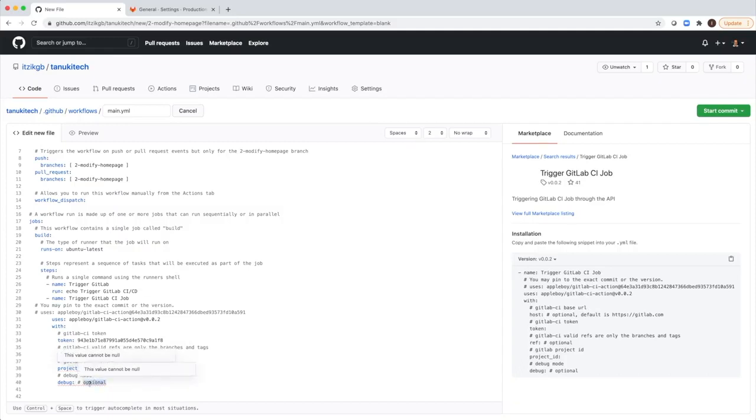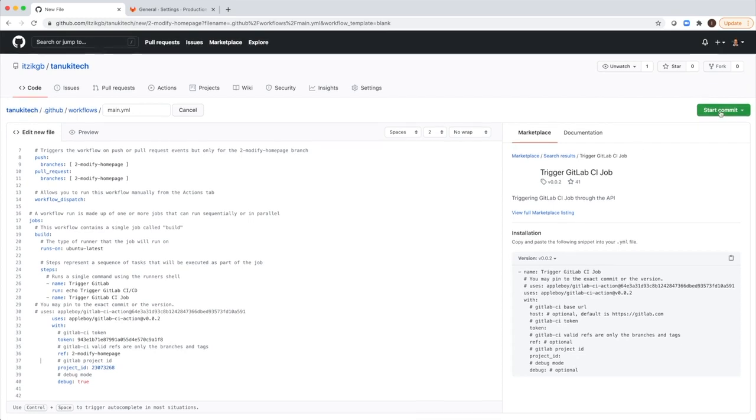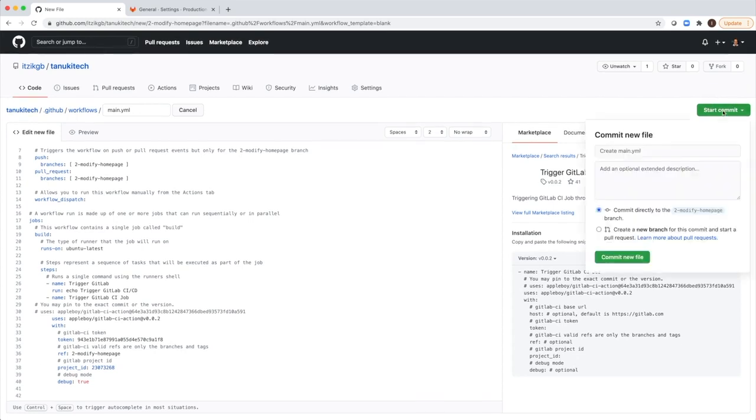And last parameter is optional debug. Let's set it to true. So I think we are all set. We just commit this code.